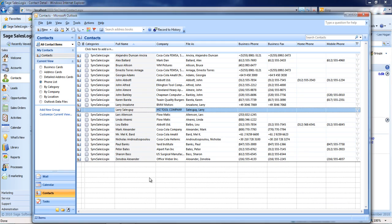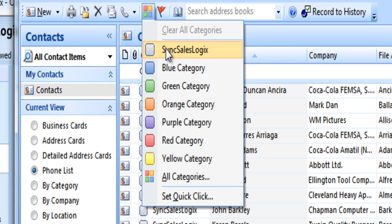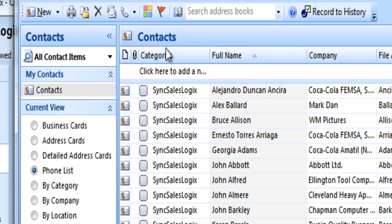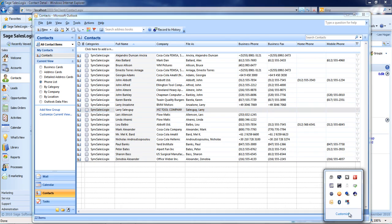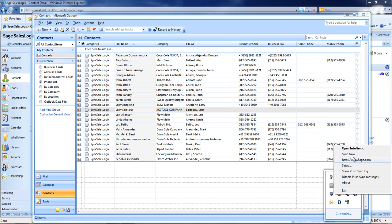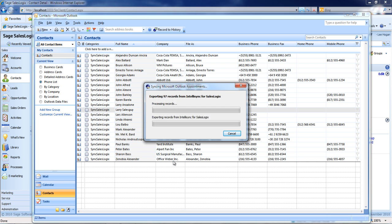All you have to do to cause the synchronization to occur is highlight Larry from the list and add him to a category called Sync SalesLogix. Now when I manually run the synchronization, it'll add him to my SalesLogix system.